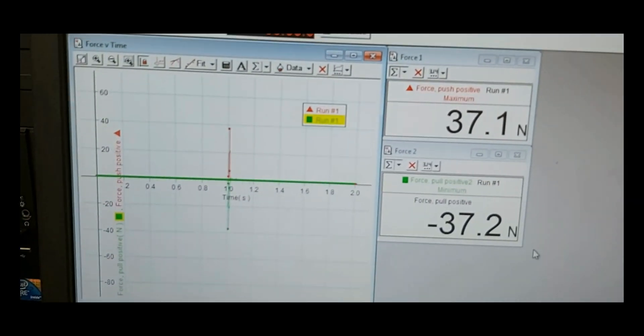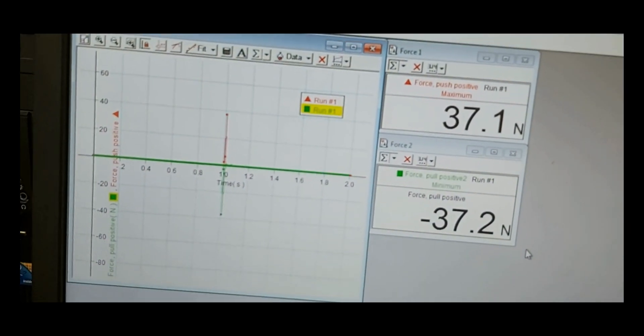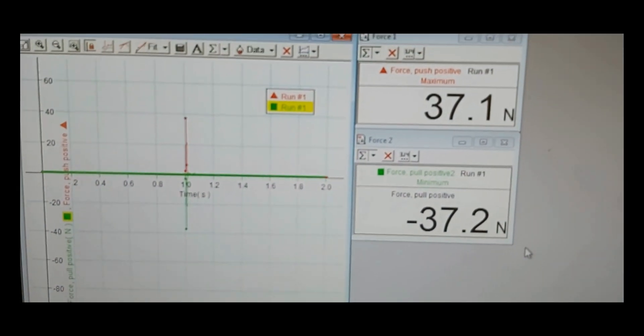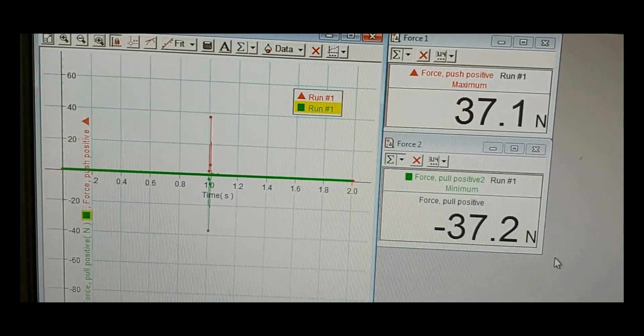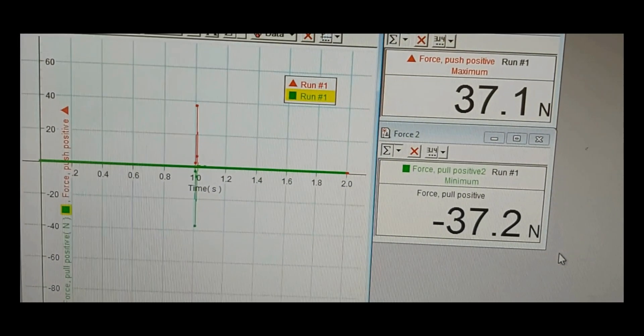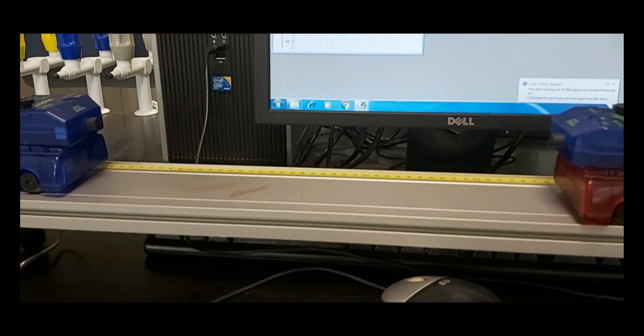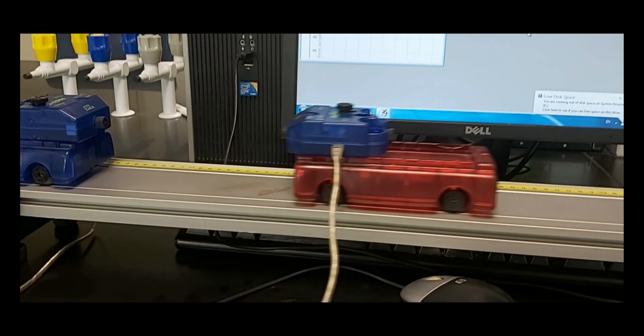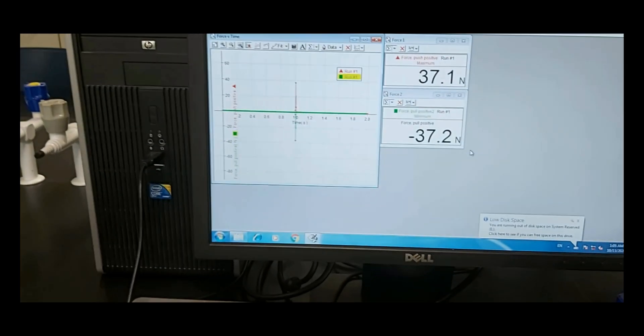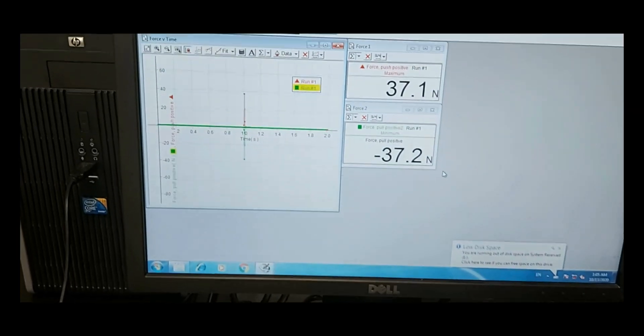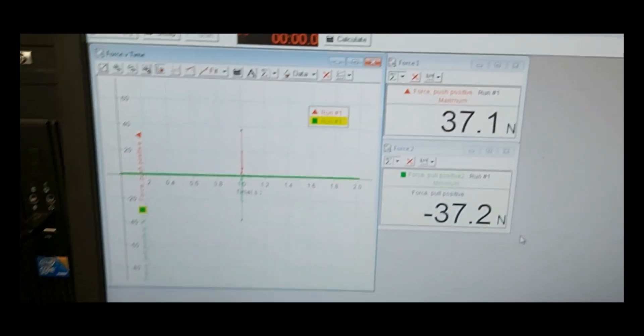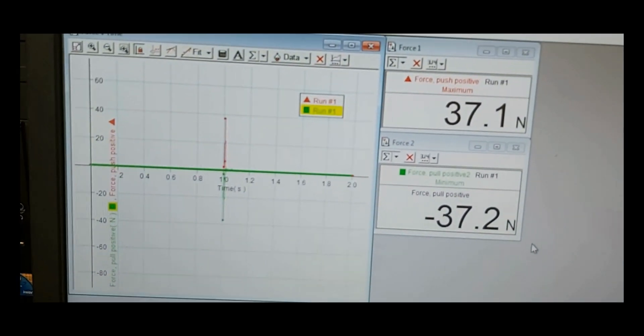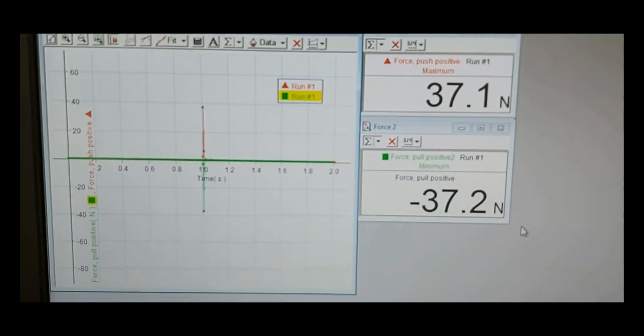Press the start button in capstone software. With the bumpers facing each other, briefly and gently push the other cart into the stationary cart. Data collection will end after several seconds. Record the direction and magnitude of forces. Remove the extra mass and repeat the procedure above.